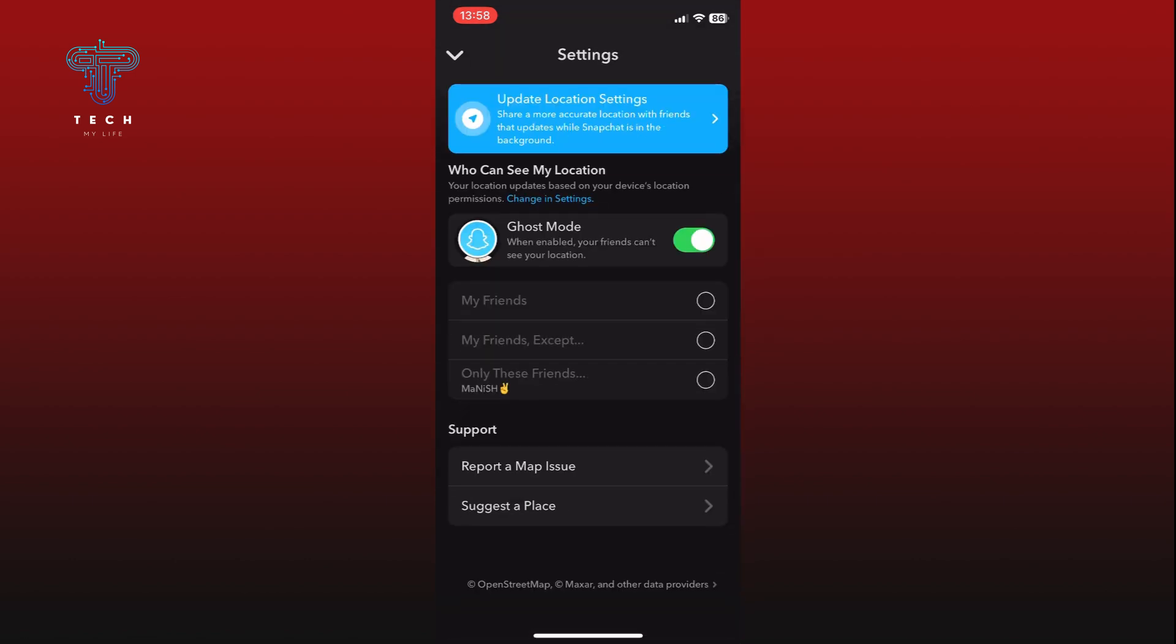To share your location with your friends, find the toggle switch next to the Ghost Mode option. If the switch is turned on, your location is hidden. Simply tap the switch to turn off Ghost Mode and your location will be shared with your friends.